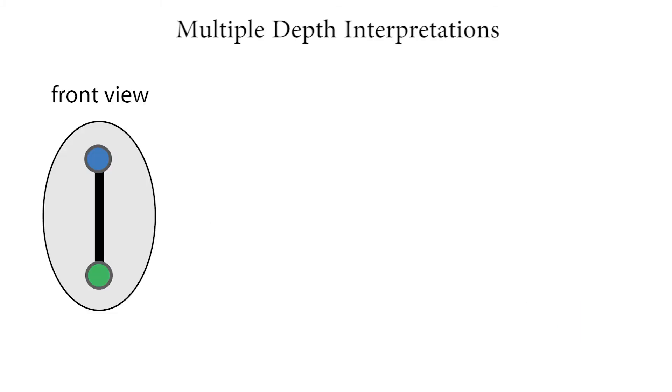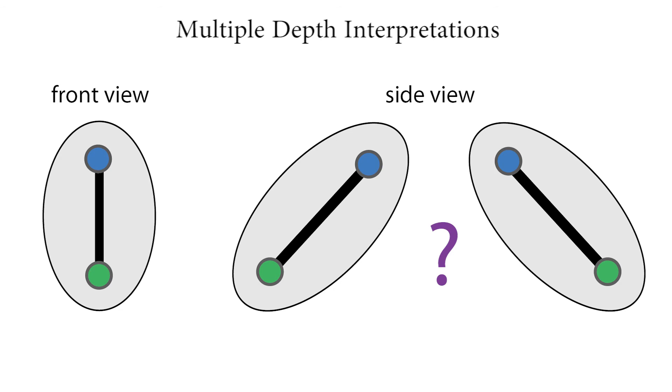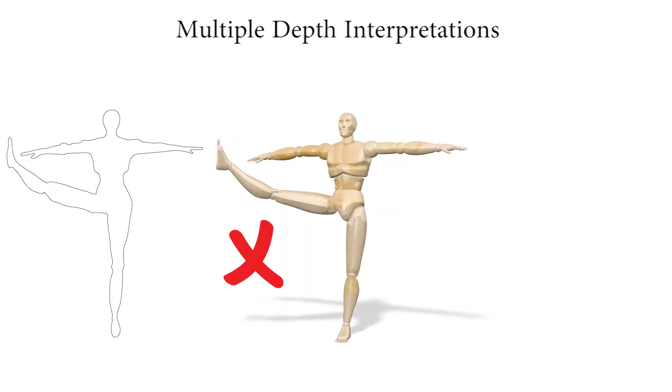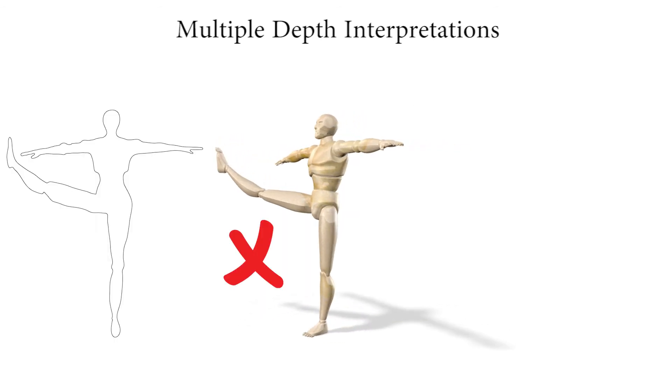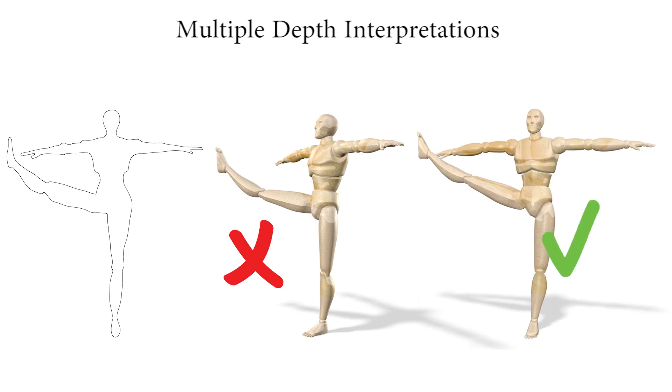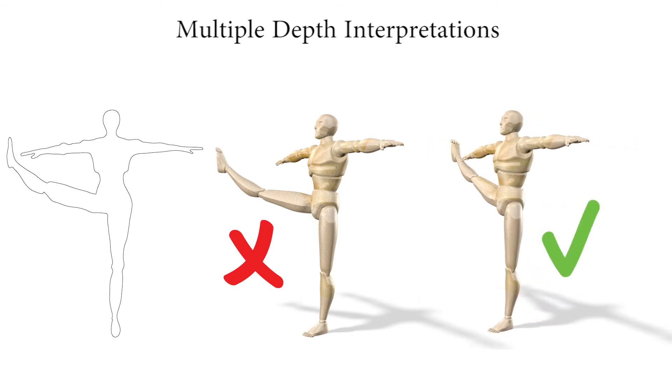Character contours allow multiple depth interpretations. When estimating depth from 2D drawings, viewers prefer less foreshortened interpretations of the observed shapes, leading artists to select viewpoints with smaller foreshortening.